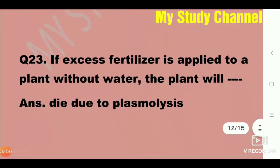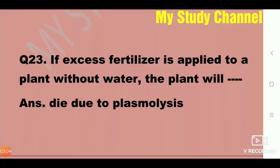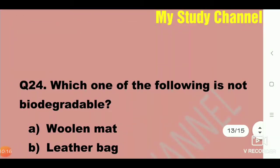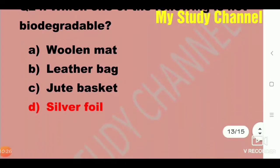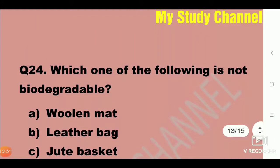Next question: If excess fertilizer is applied to the plant without water, the plant will die due to plasmolysis. Next question: Which one of the following is not biodegradable? A is woolen mat, B is leather bag, C is jute basket, and D is silver coil. Silver coil is not biodegradable — this is the right answer.